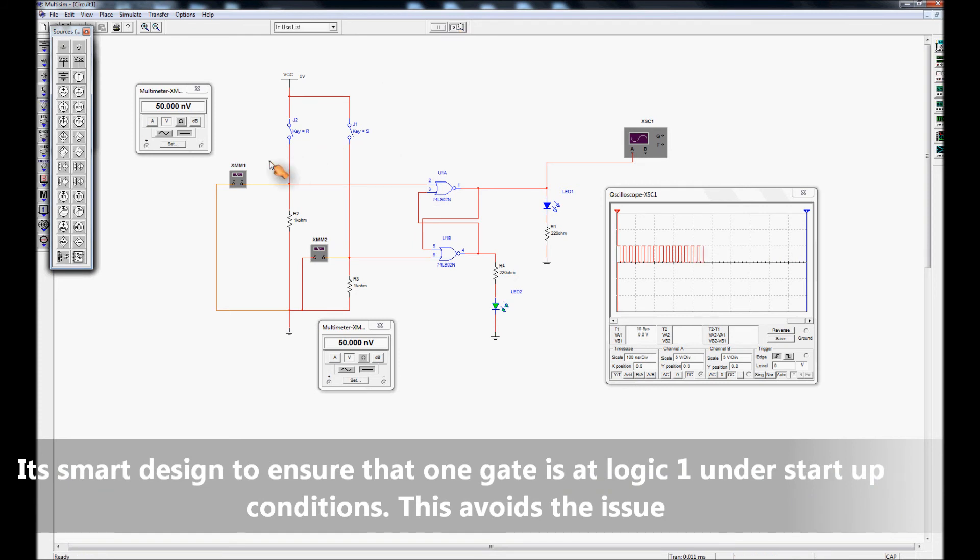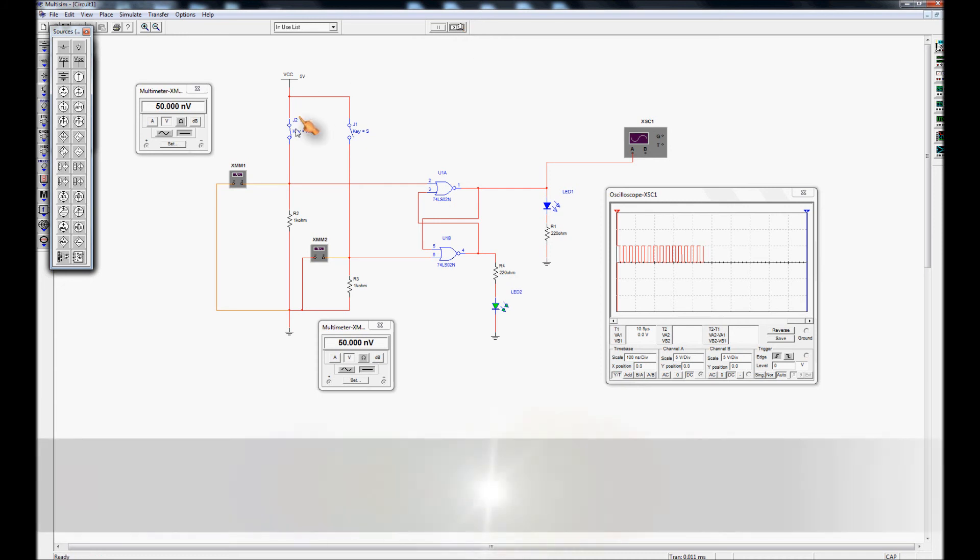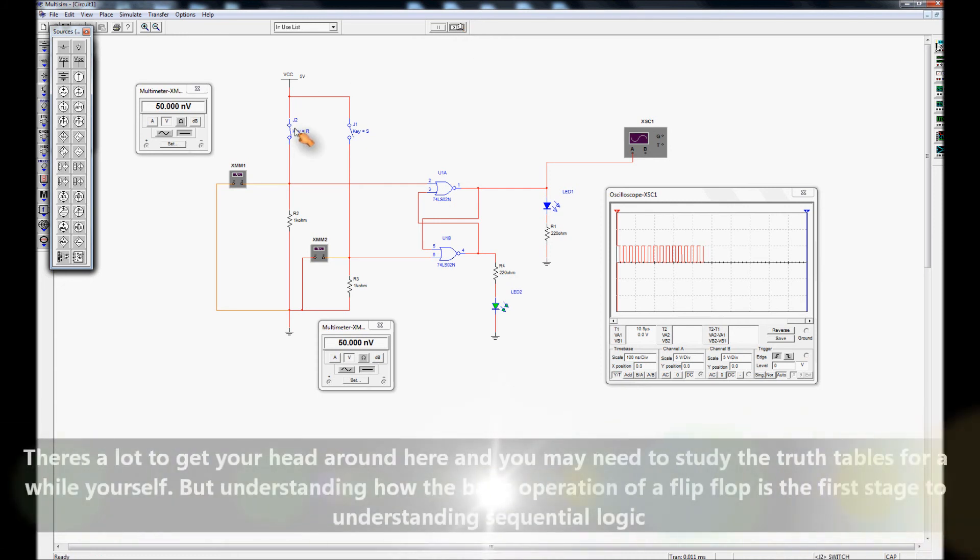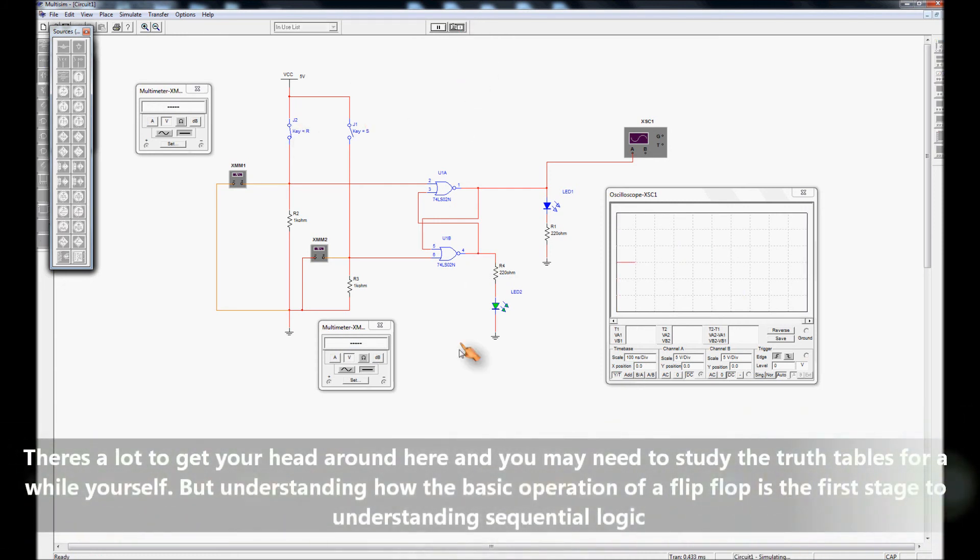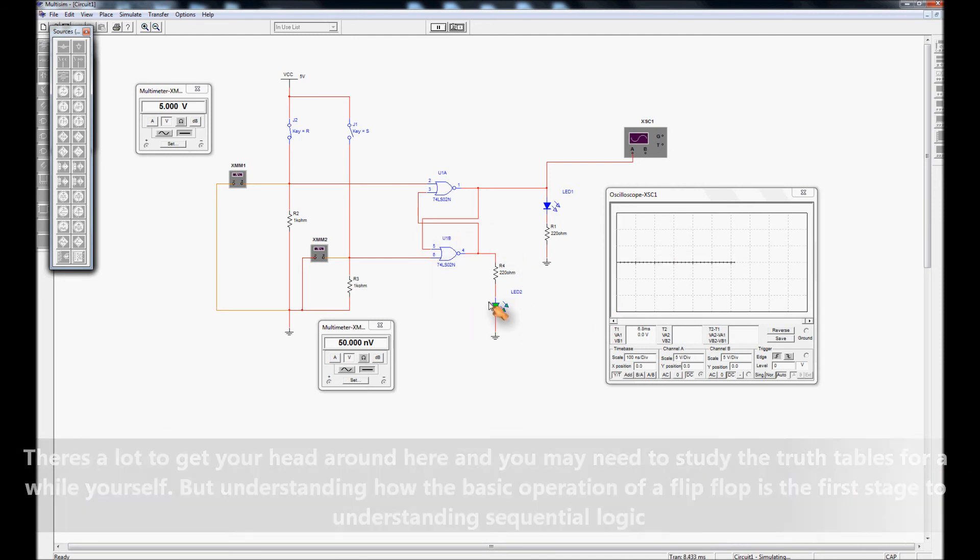either R or S but not both is made at the same time. When we look at that situation at the moment I've got R set up here so R is on, I'm going to do the sim and we see that the NOT Q, the bottom one is the NOT Q output is on, the LED is lit.